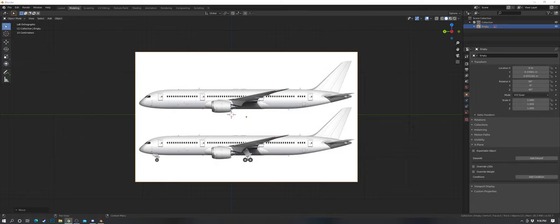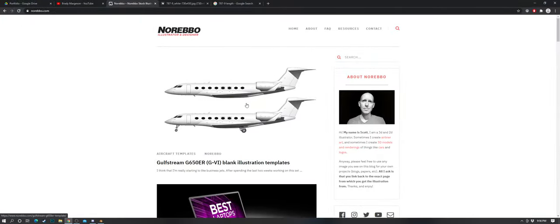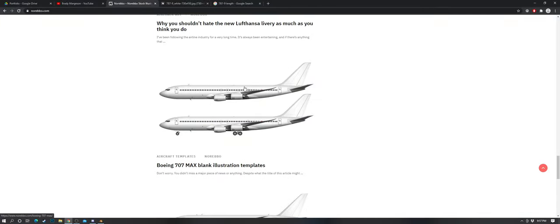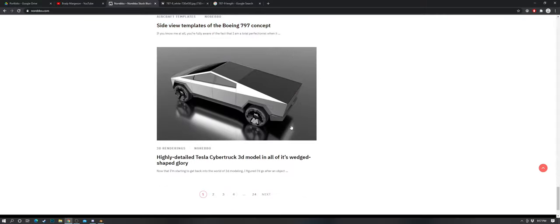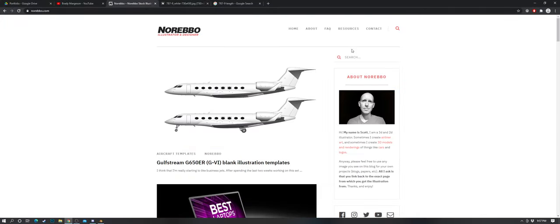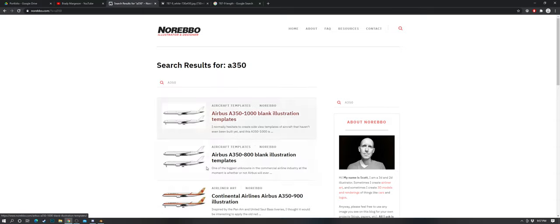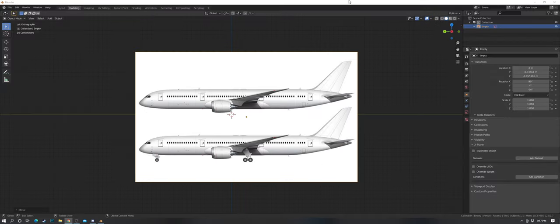First things first, go to norabo.com — they have great diagrams. Norabo is definitely the best for either purchasing aircraft diagrams or using fairly low-resolution ones for free. Great diagrams overall; you can search for whatever aircraft you want, like an A350. We're going to go with the 787 today.